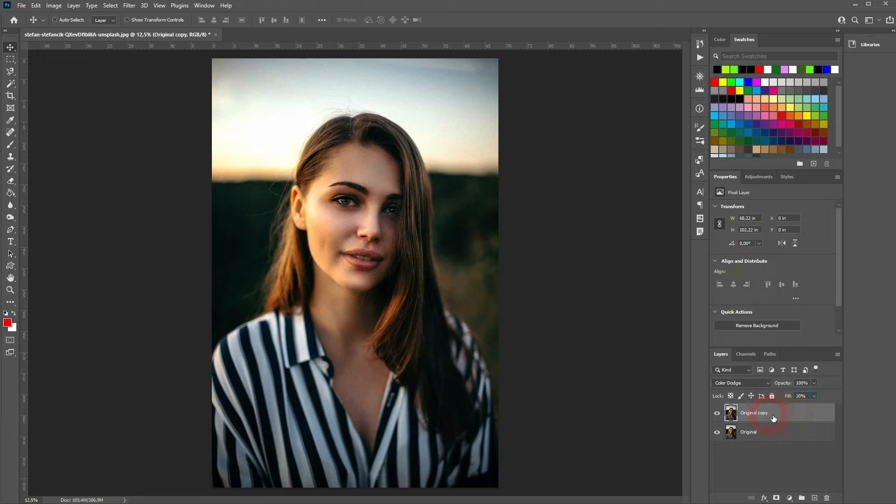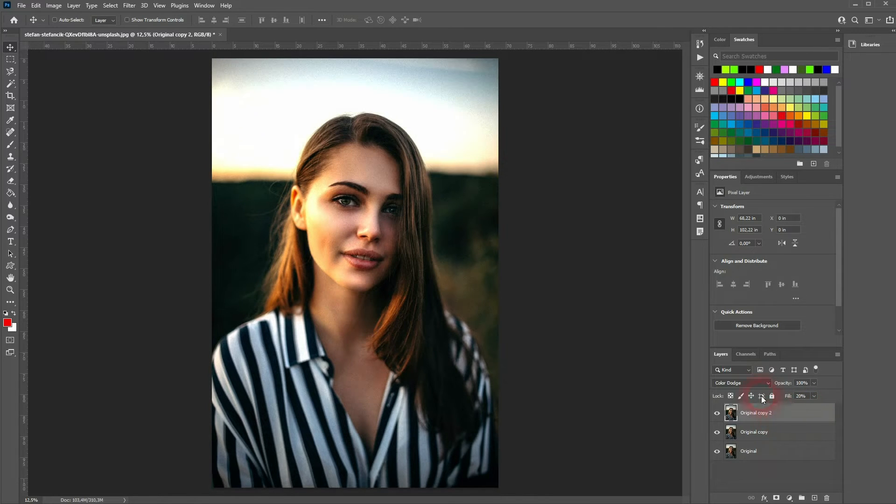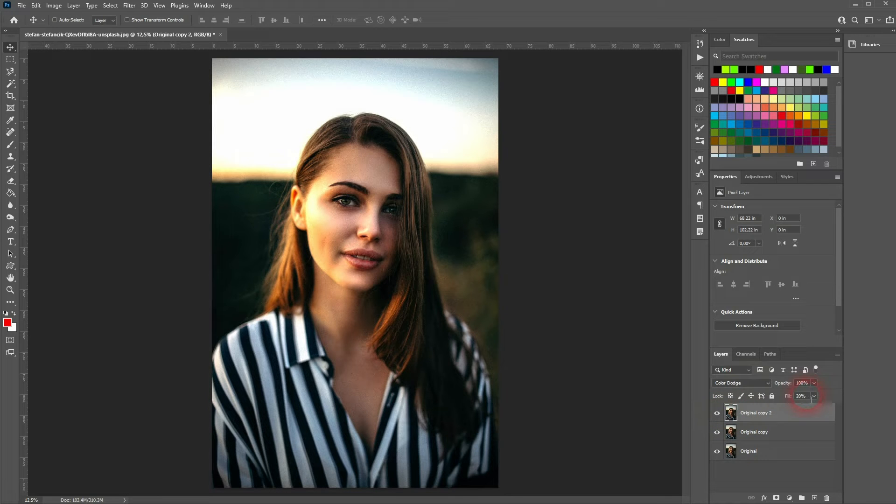Copy this layer. So it's also the blending mode color dodge and then go down to like 5 to 10 percent.